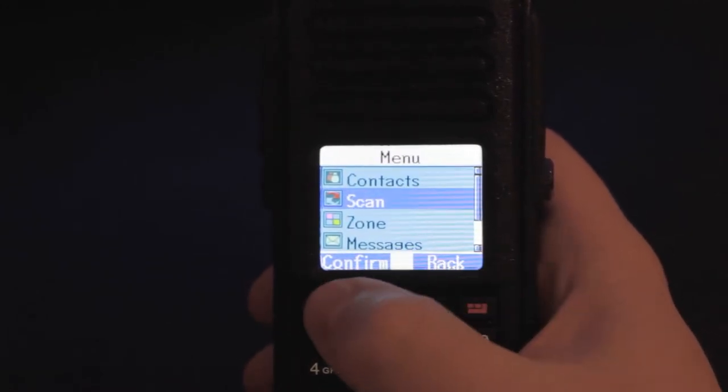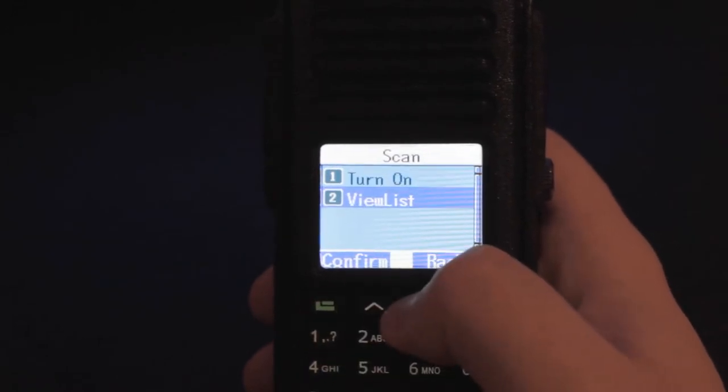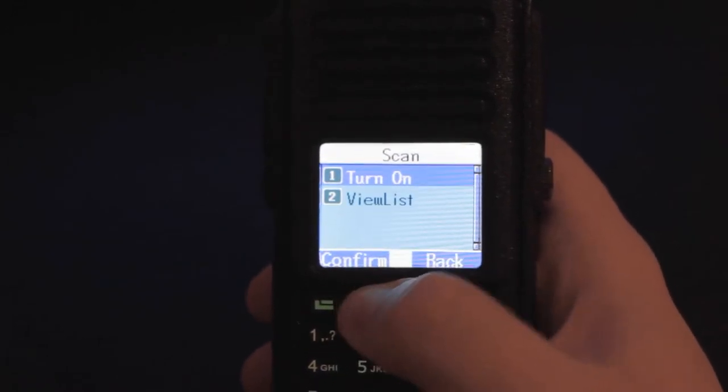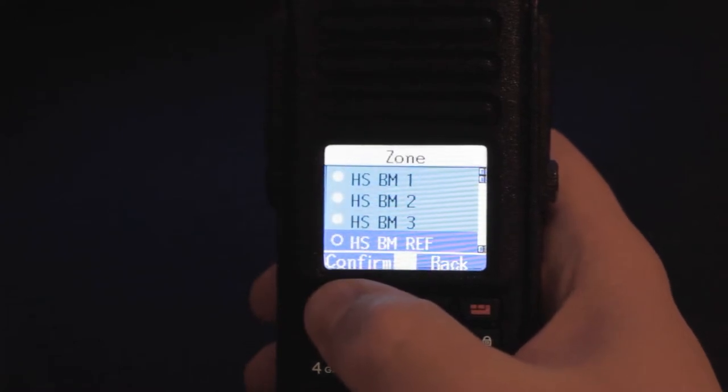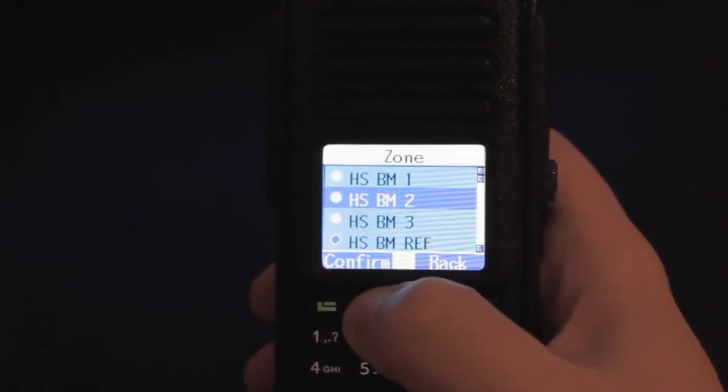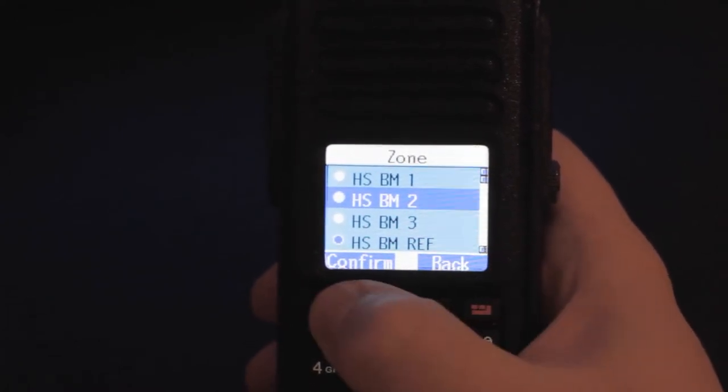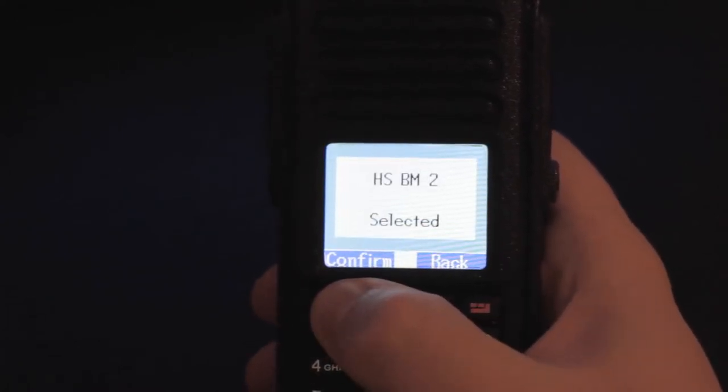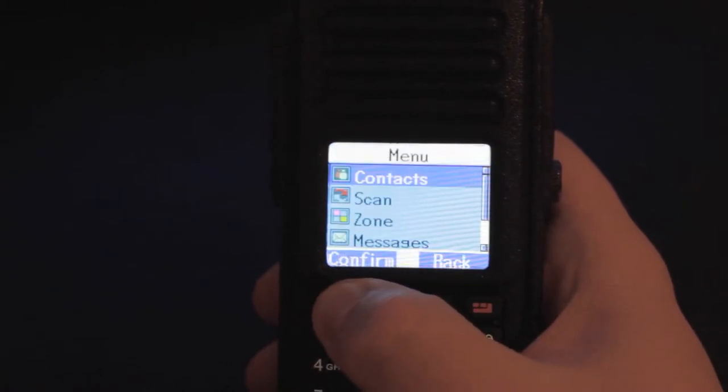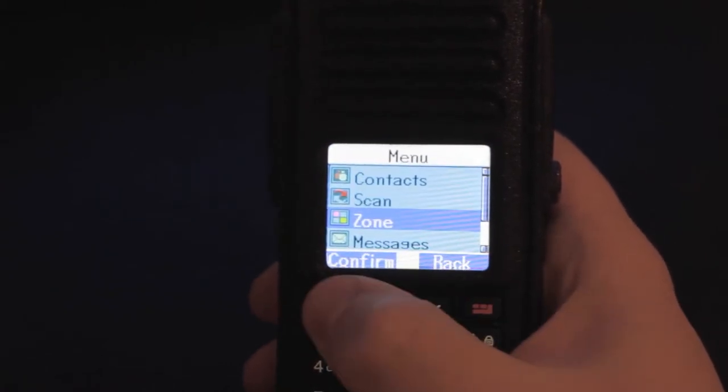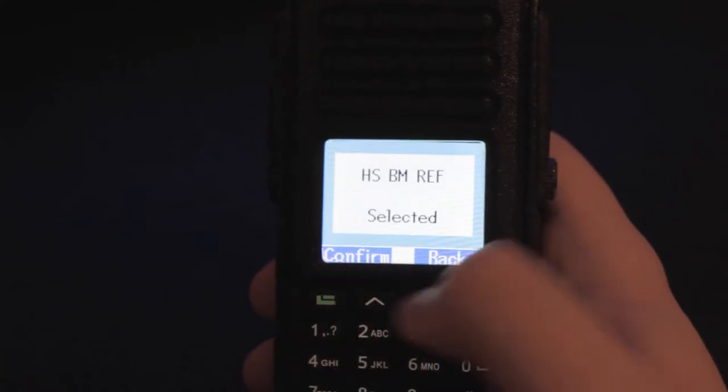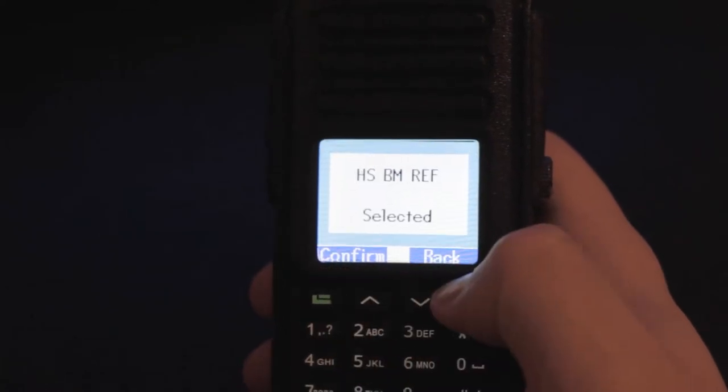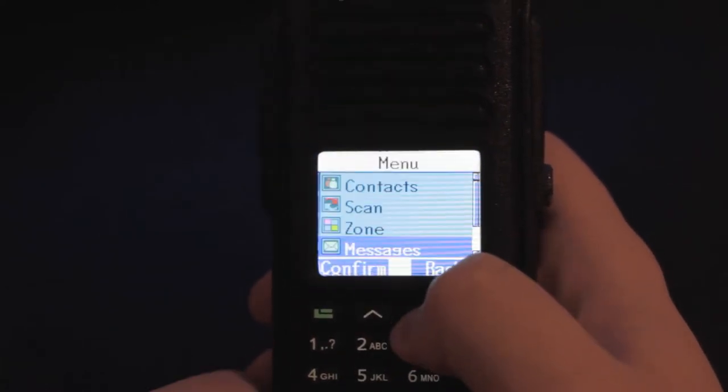Next we have scan. You can turn on scan or view the list of channels. Next we have zone. Here you can select different repeaters or different zones you have set up. I have a few set up for my hotspot here because I have a bunch of different talk groups programmed in and they don't fit since the zone only holds 16 channels.